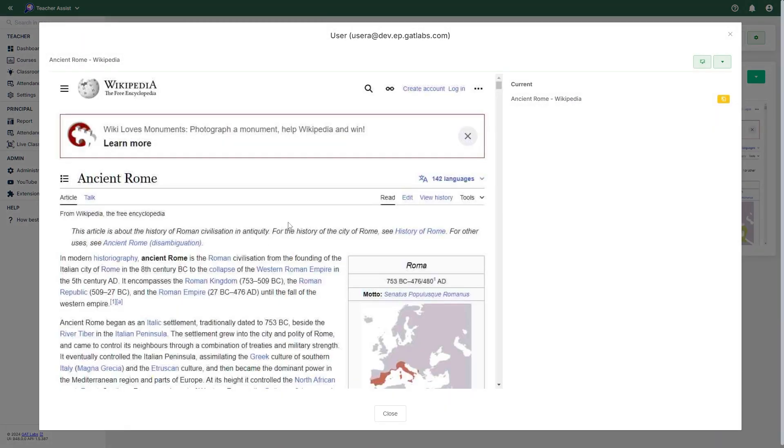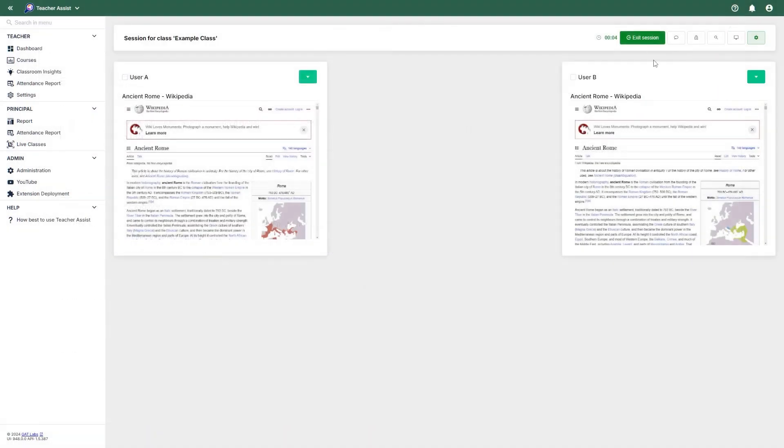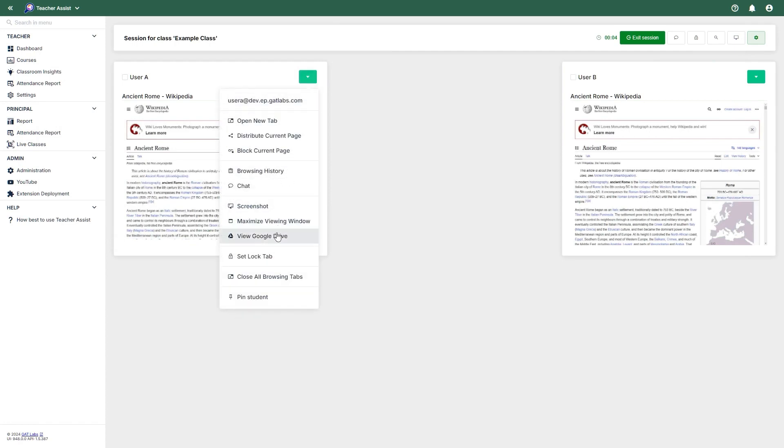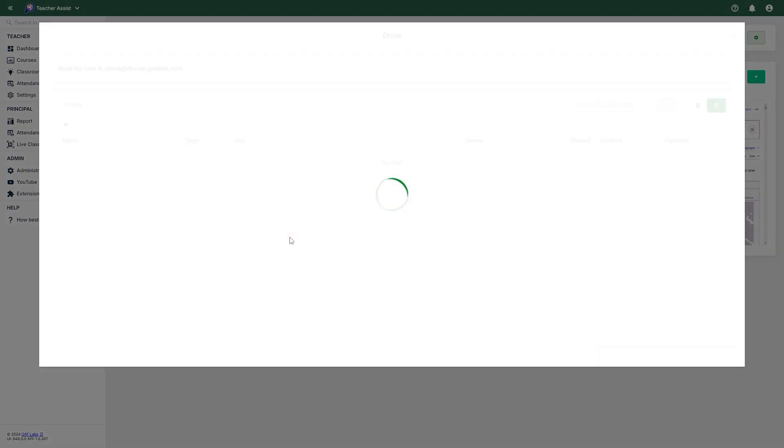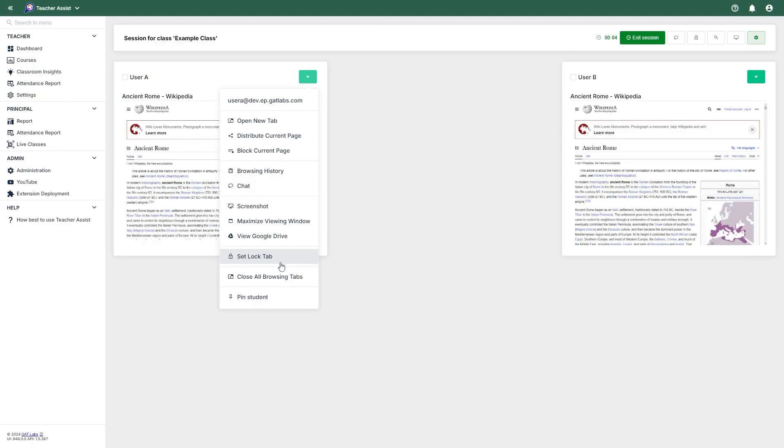Maximize the viewing window, giving you a focused view of the student's screen and granular control over their browser. You can also view the student's browsing history in this same window. View Google Drive will give you direct access to the student's drive files. Set lock tab so the student cannot switch to another tab. Close all browsing tabs, which will reset the student's browser.